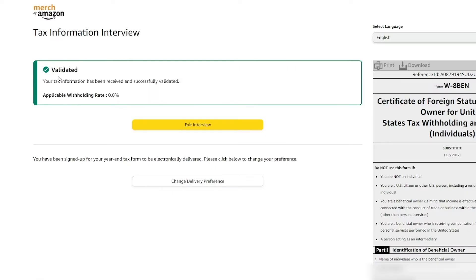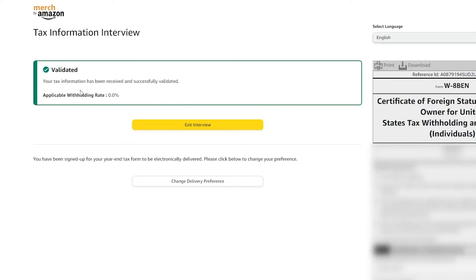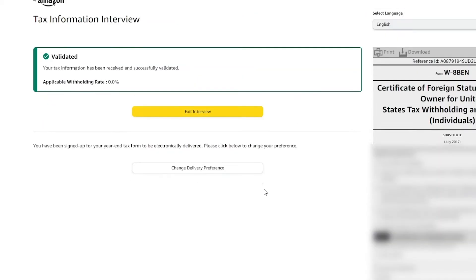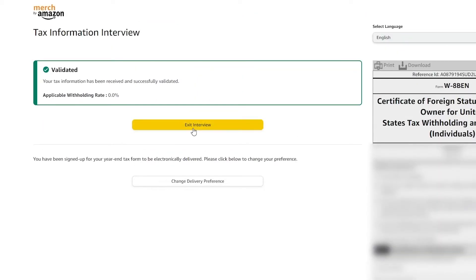Now you have to fill out the W-8 BEN form. Over here you simply enter in some details you already provided on the previous page and then submit the form. As you can see, most of it is already filled out. I'll click submit form and it will be validated — your tax information has been received and successfully validated, and the applicable withholding rate is 0.0%.